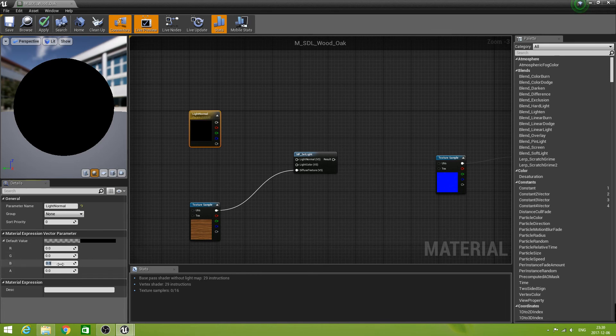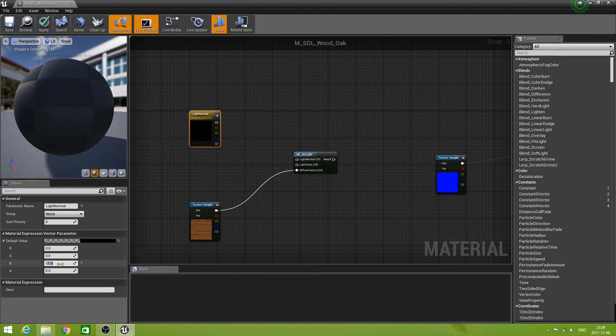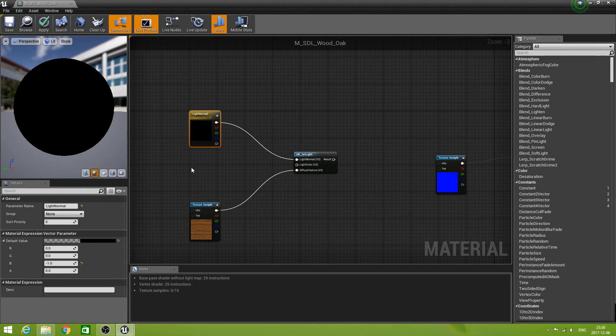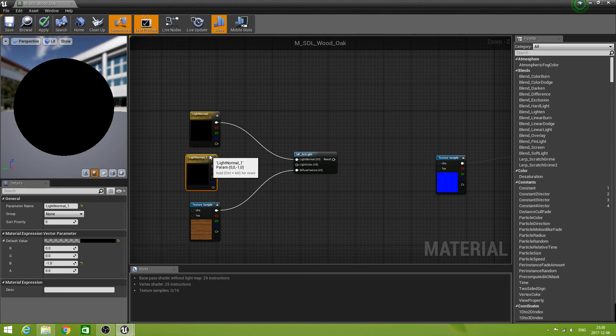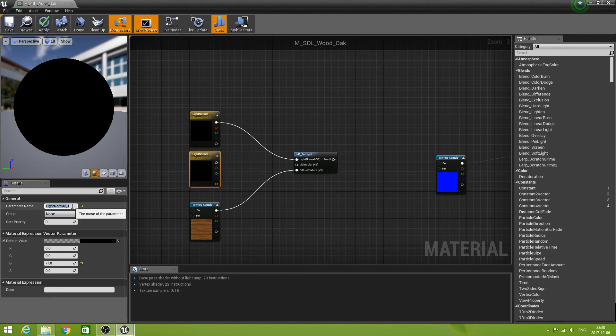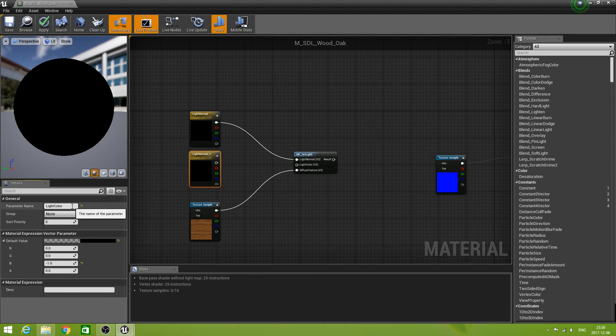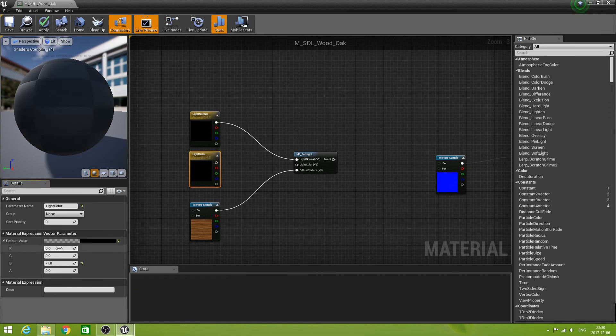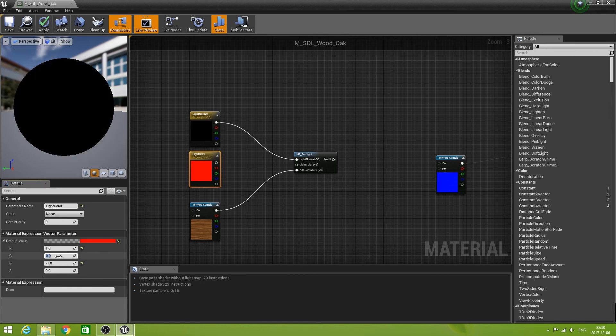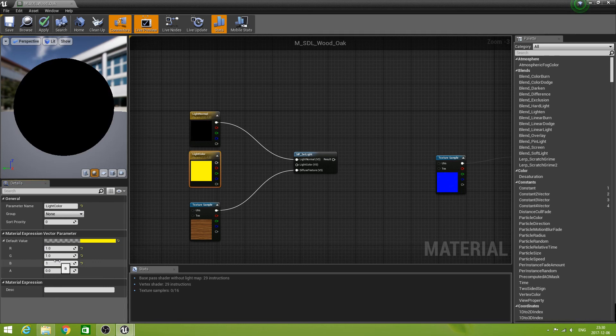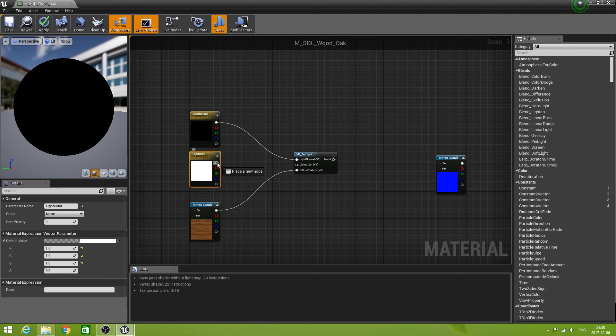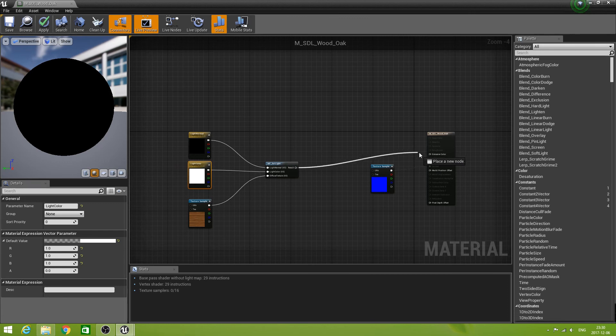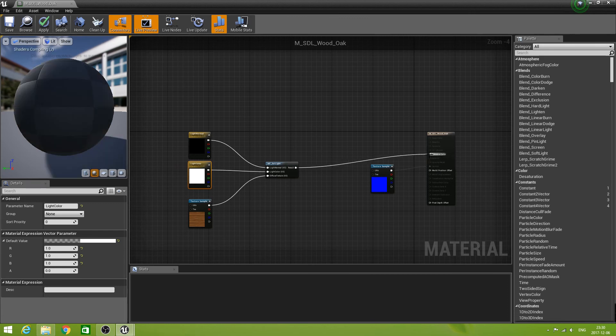And the default value we say okay, the Z is minus one. Let's plug that in to the light normal. Then we duplicate this one and we call that light color. And let's put that one to one everywhere. So there's a white light. And let's plug that in into the light color.